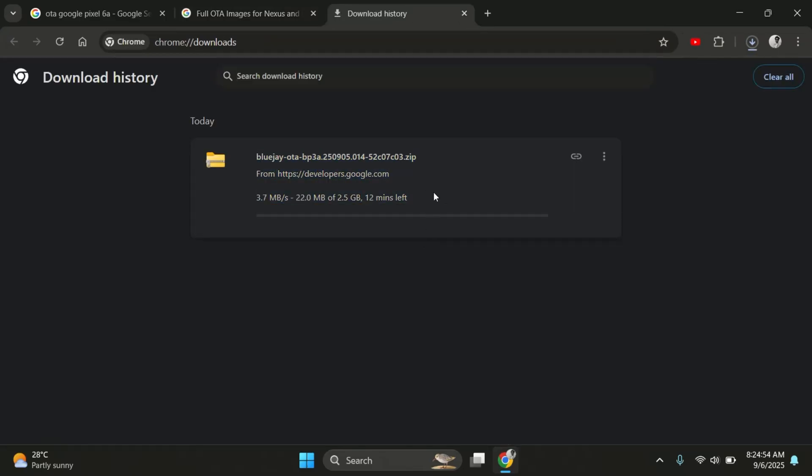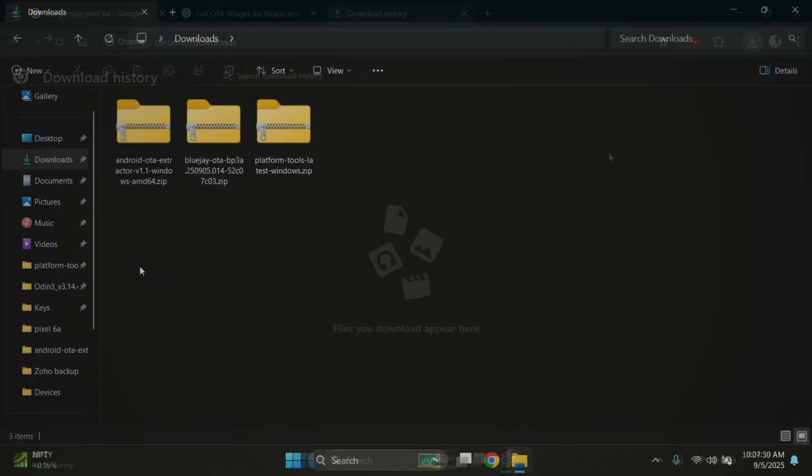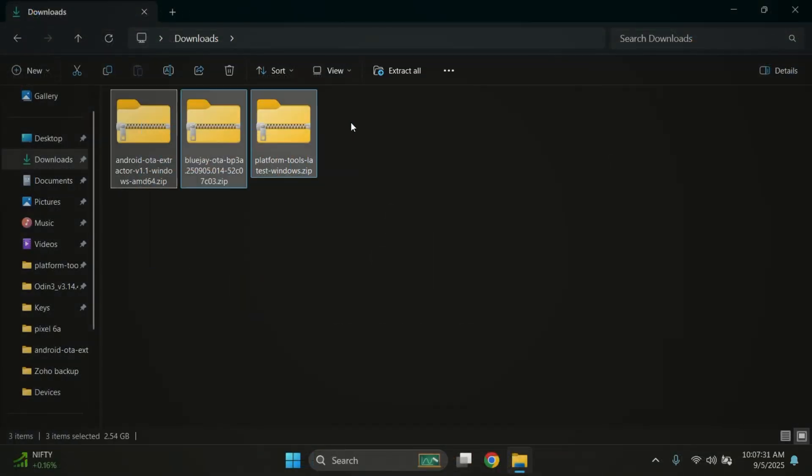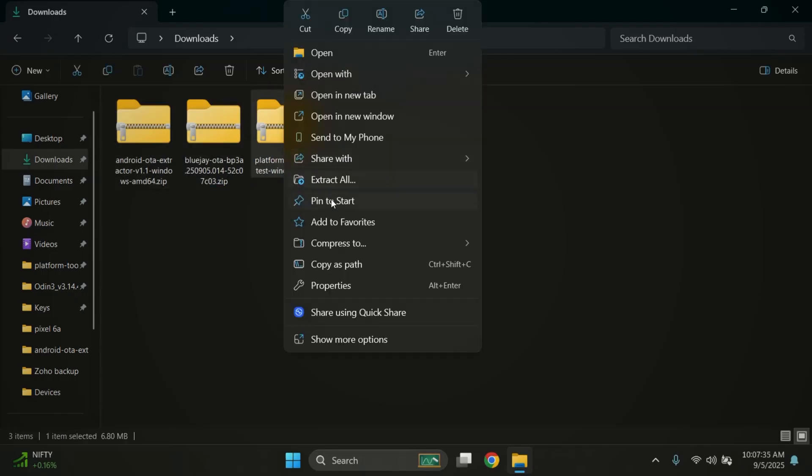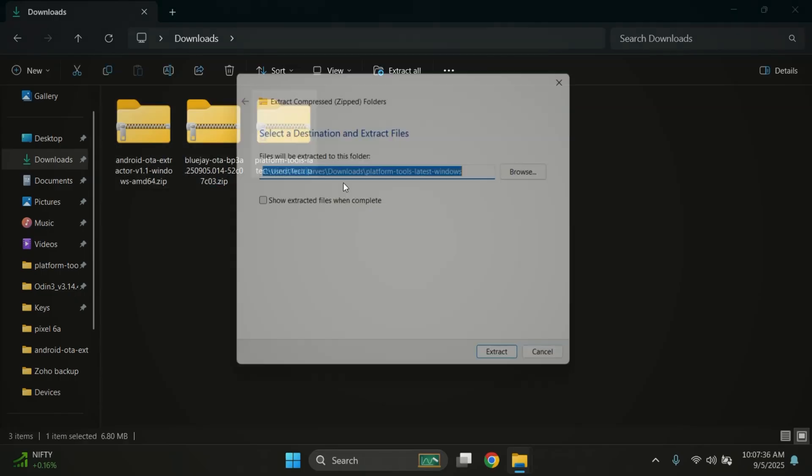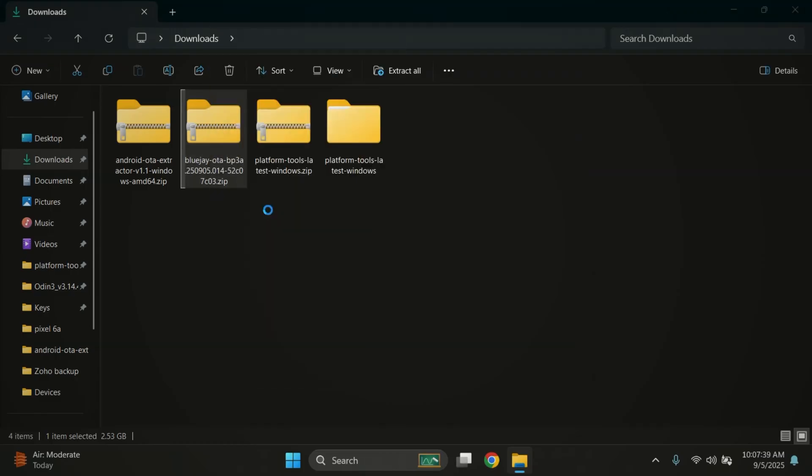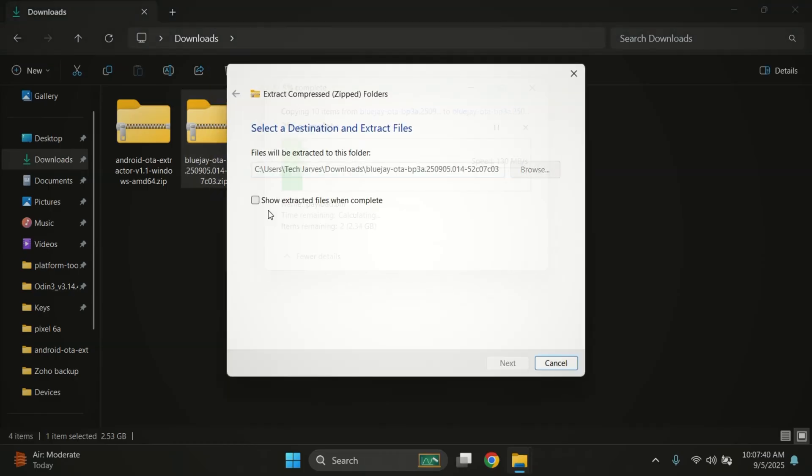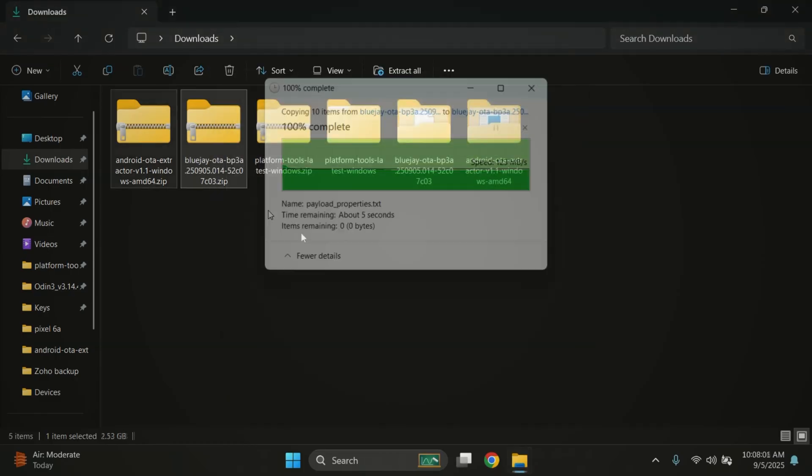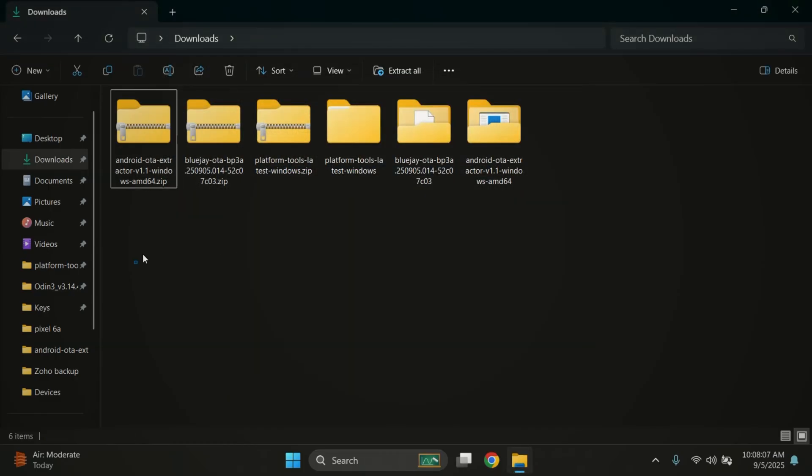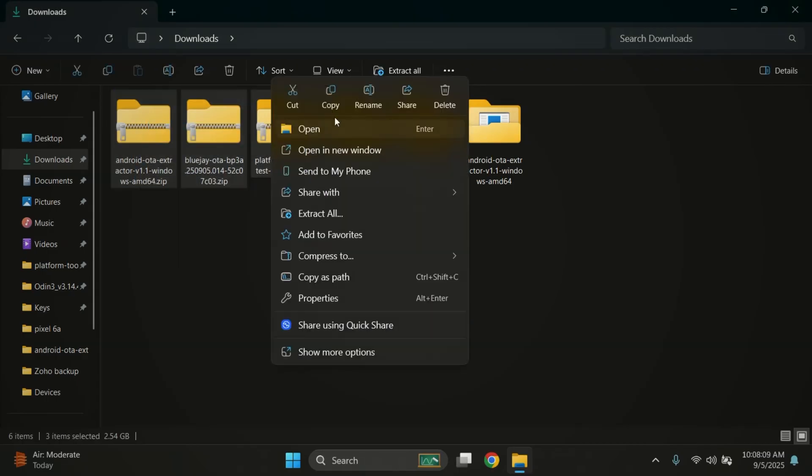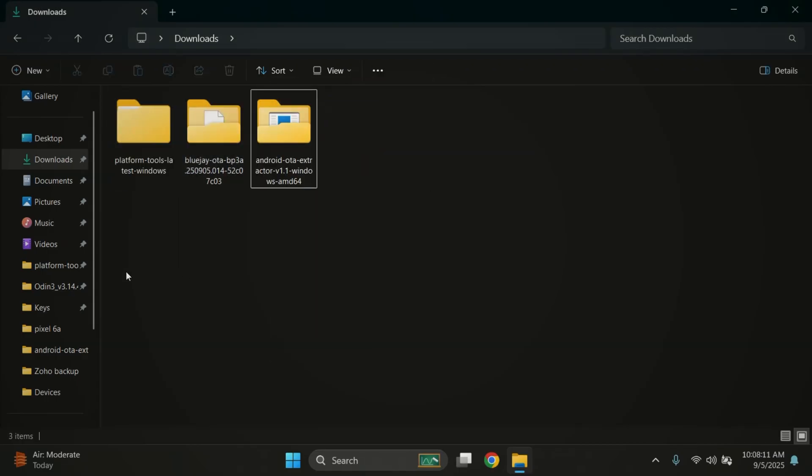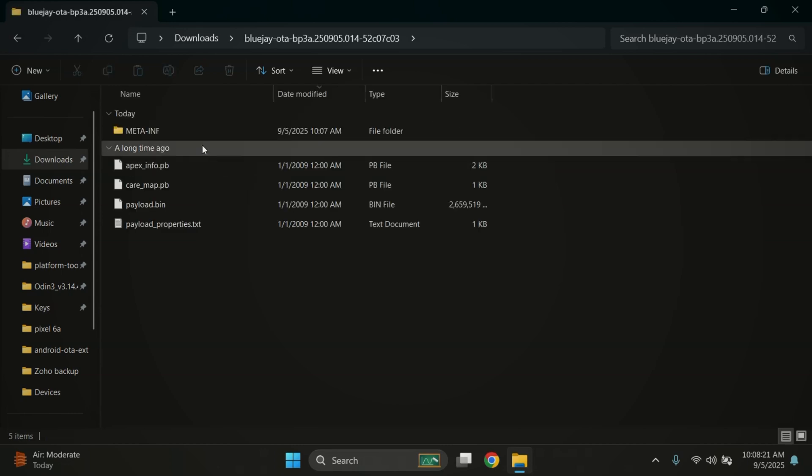Now I'll cancel the download here since I already have it saved on my PC. So now we've got three files ready. The OTA extractor, the platform tools, and the firmware. The first thing we need to do is extract all of them. I'll quickly do that here. Once everything is extracted, you can delete the zip files just to keep things clean and easy to follow.